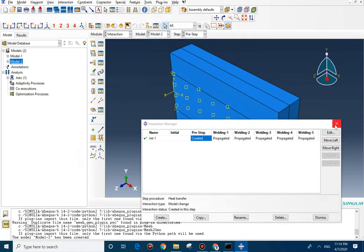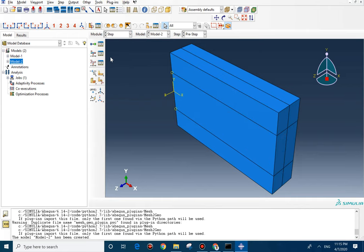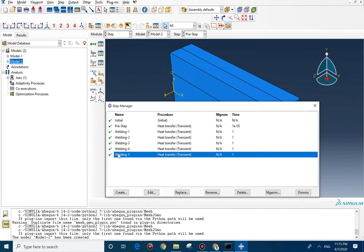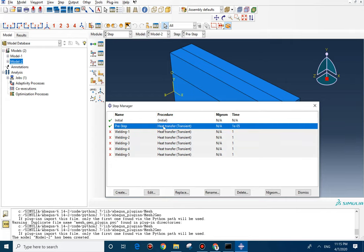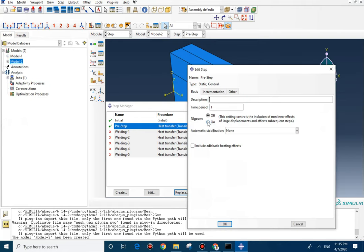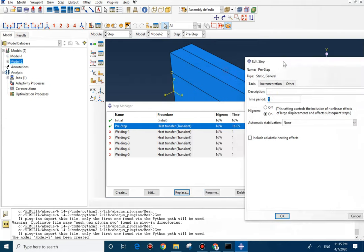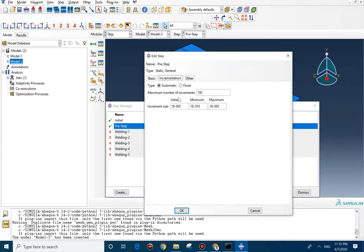We already explained it in the previous video, so we don't need to explain it here. And then the next step, I'm going to deactivate all of them. But here, we need to define the static general. So, I'm going to replace it — it's the static general here. And then, the same value for step, which is 1E-5. Everything is fine here. We put 0 here and let's make it 1E-6.